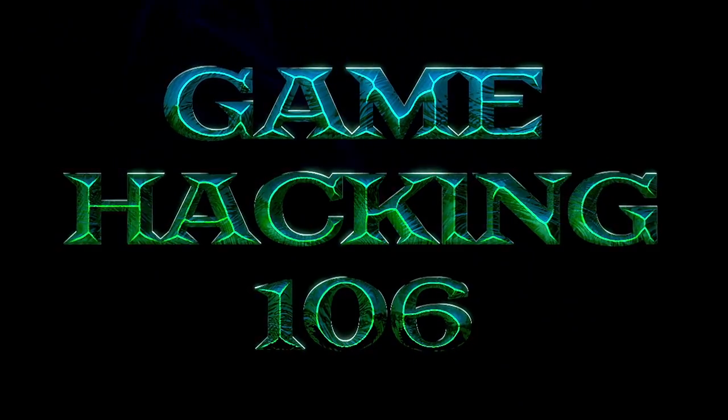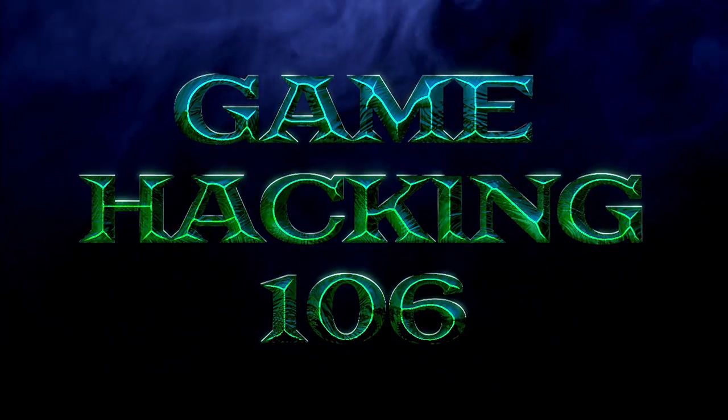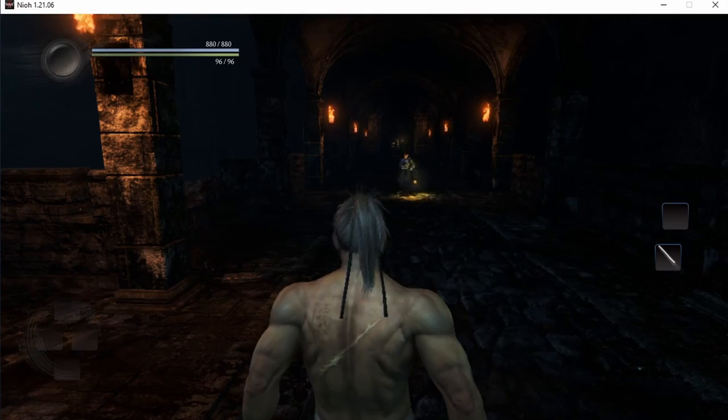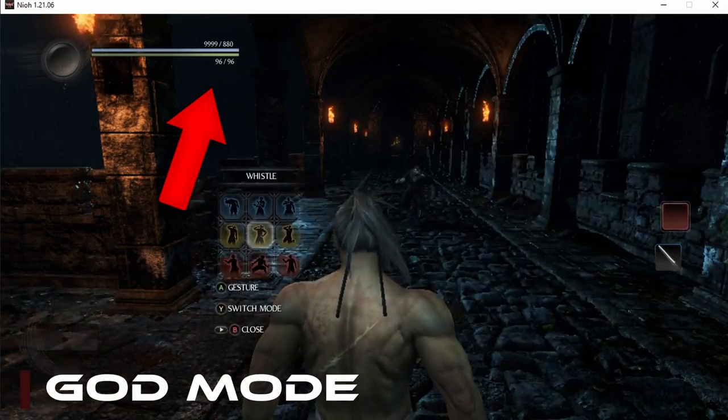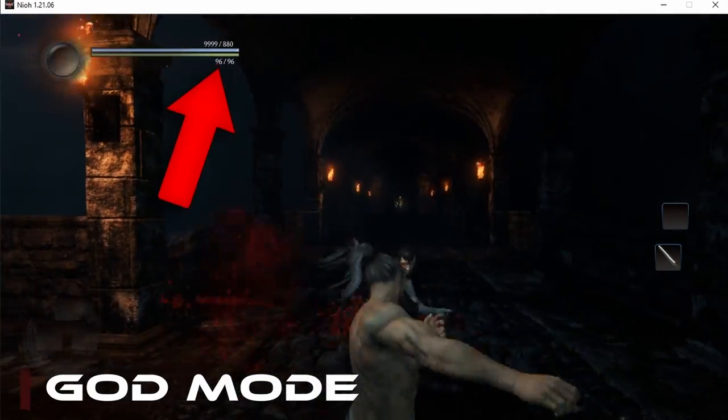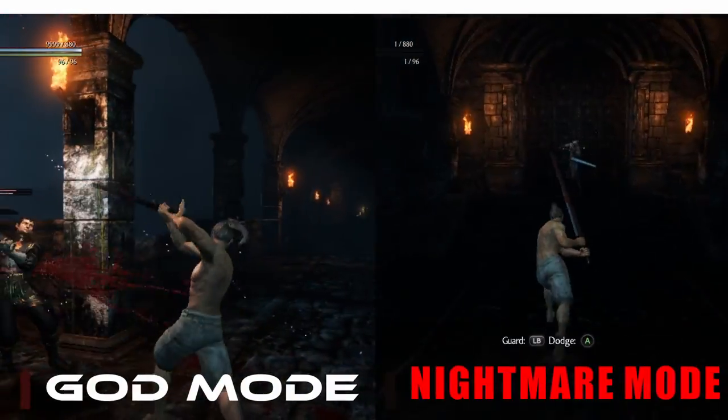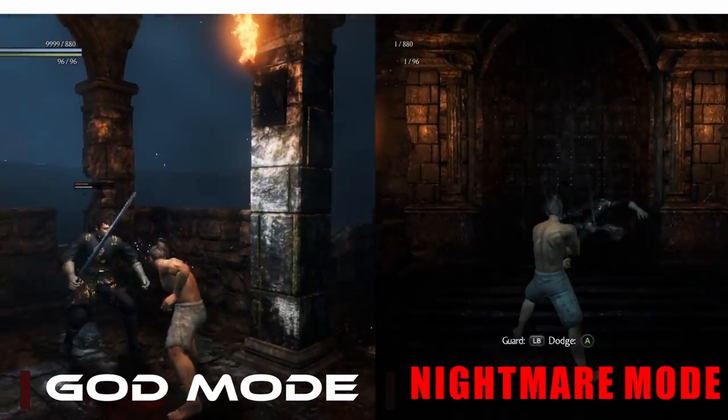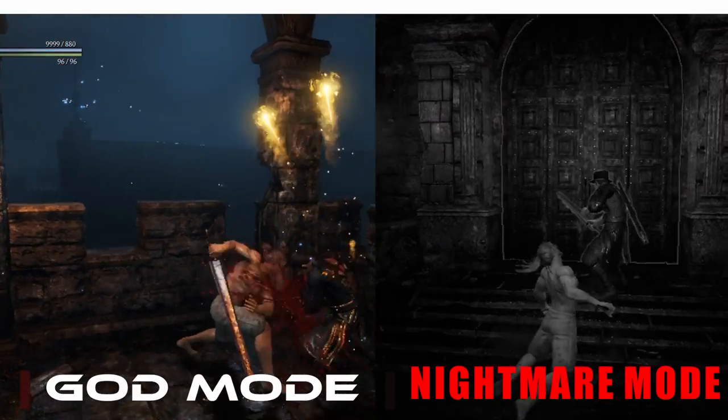Welcome to Game Hacking 106! In this video, we'll take a look at how to activate our own custom God Mode and a custom Nightmare Mode in Nioh the Complete Edition without taking our eyes off the action in the game.